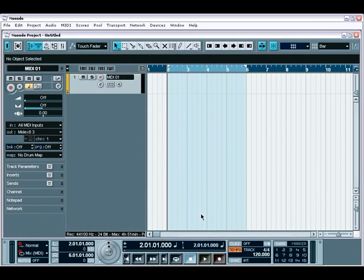Whether you're on Windows XP or Mac OS X, the key to running a reliable and stable Nuendo system is to ensure that it's set up and configured properly before you dig in deep.